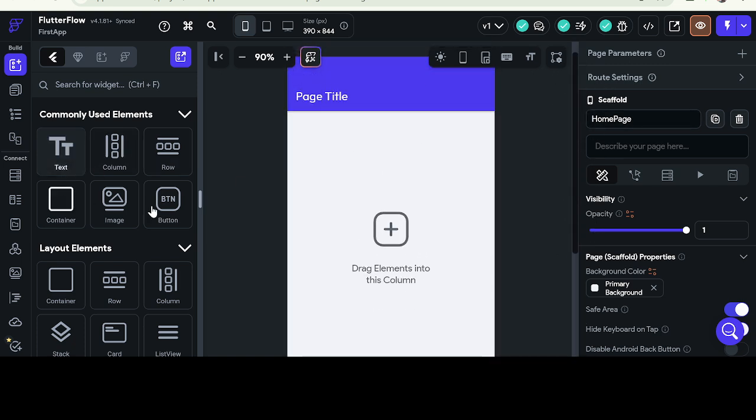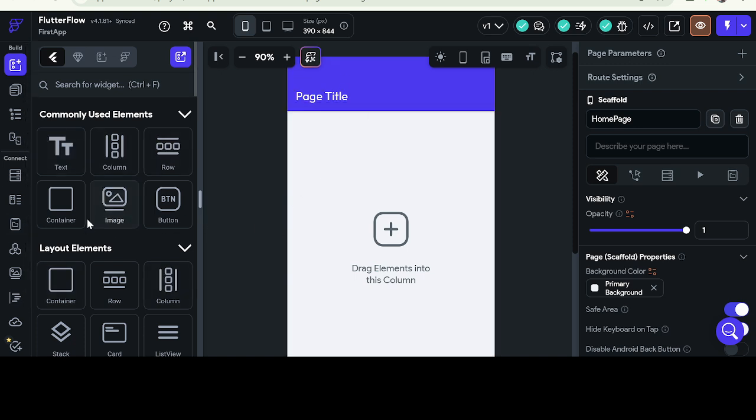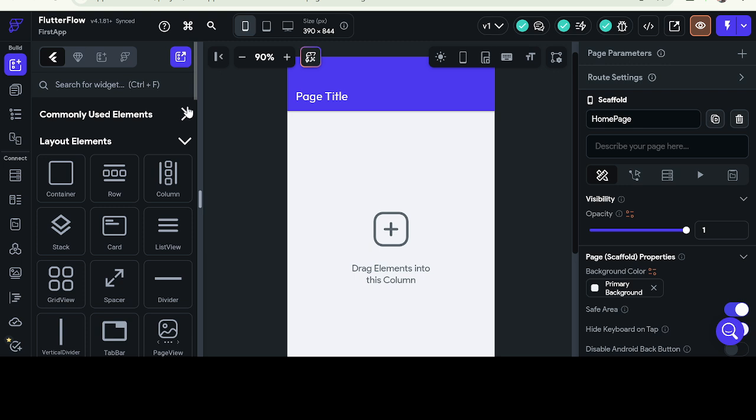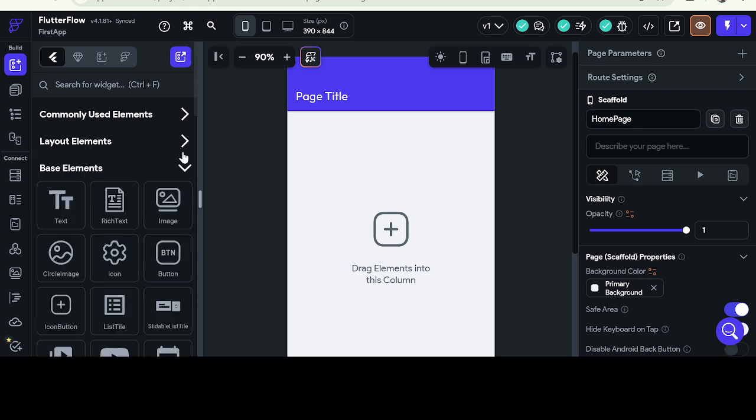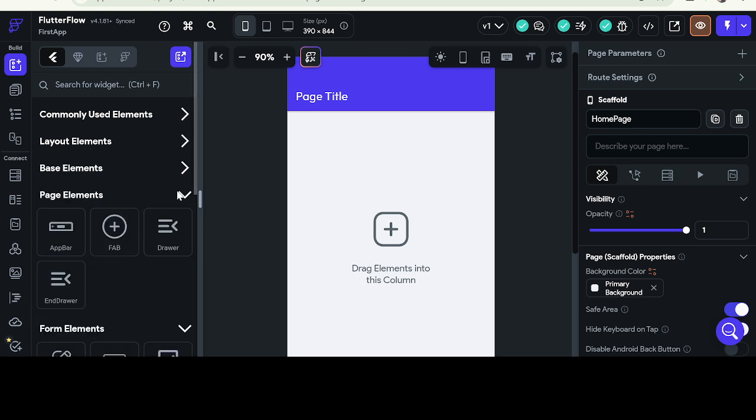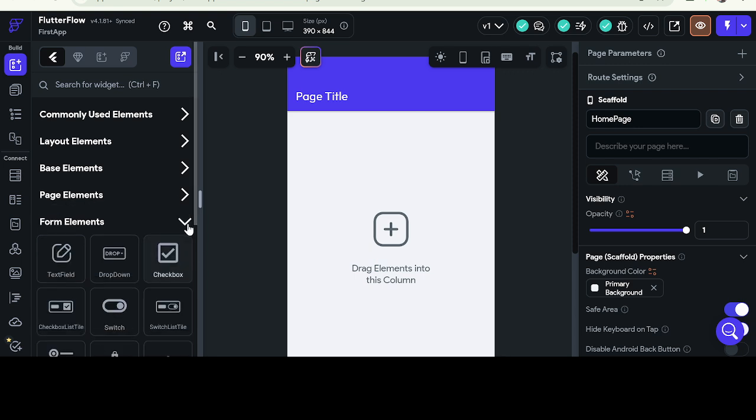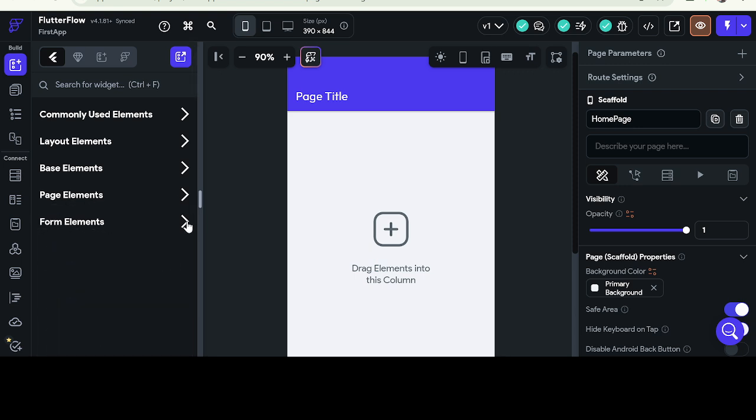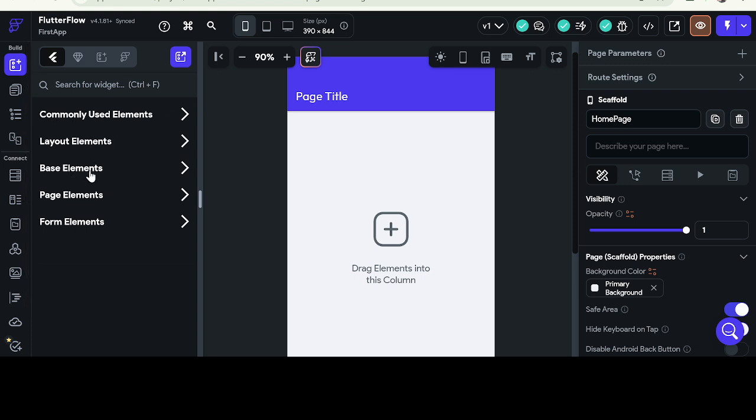You can drag and drop anything. In simple terms, this is a widget. It's like a widget tree. As you know, in Flutter, everything is a widget. So this is built in widget format. We have commonly used elements, layouts, base elements, page elements, and form elements.